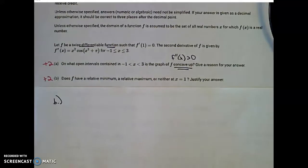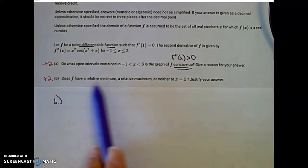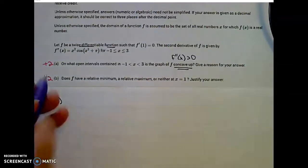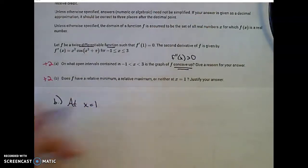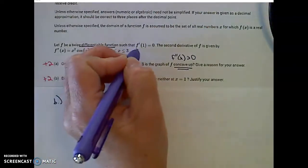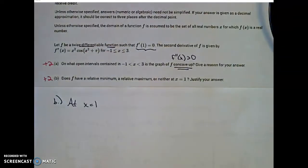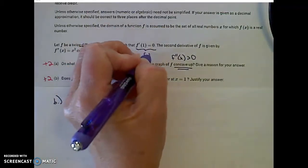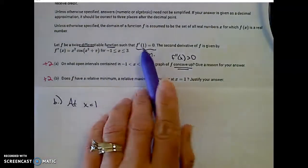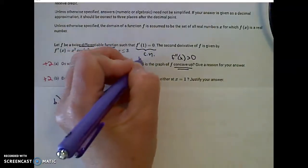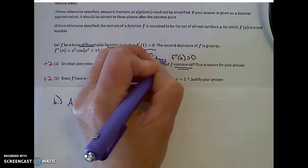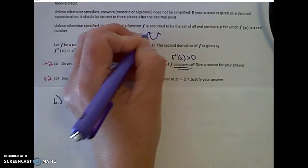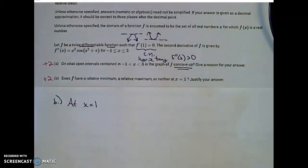Read carefully part B — it is also two points. Does our function f have a relative min, a relative max, or neither at x equals 1? Justify your answer. At x equals 1, we use the important information that f prime of 1 is equal to 0. If the derivative is equal to 0, that is one condition to have a critical number, and it implies a horizontal tangent line. So the function either looks like a max or min shape at x equals 1 — we have a horizontal tangent there.